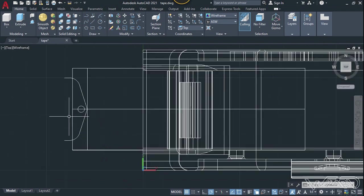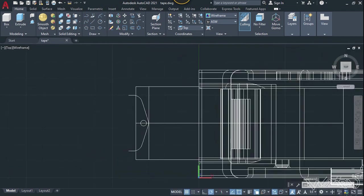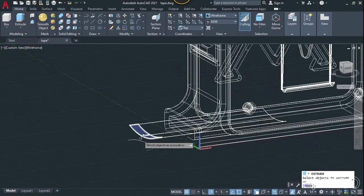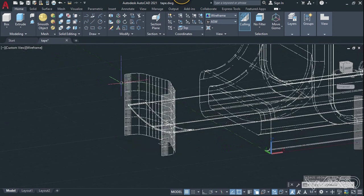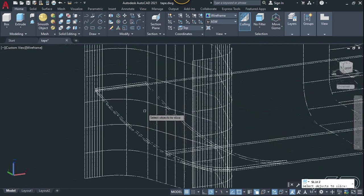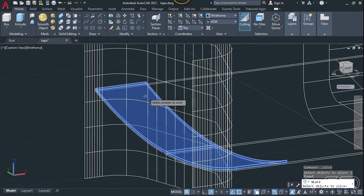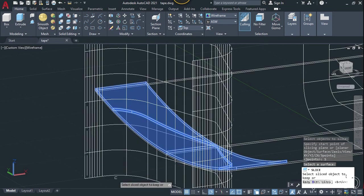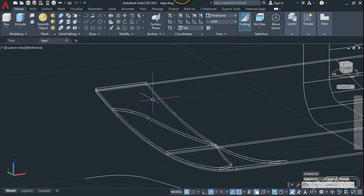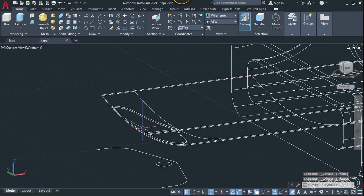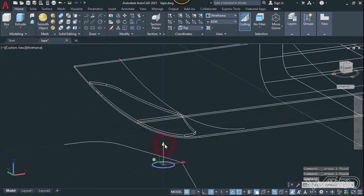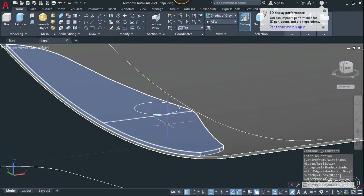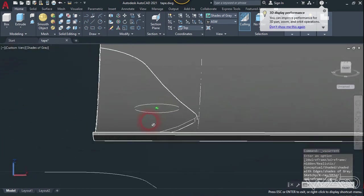From the top view, create this 2D sketch to slice the previous object. Use the extrude command to extrude this open curve to create the surface. Now use the slice command — select this 3D object, enter, use the surface option, select this surface, and hit enter again. Delete this — we don't need it anymore. Delete this 3D object. Now move this again in the outward direction to create a reveal at the top surface.